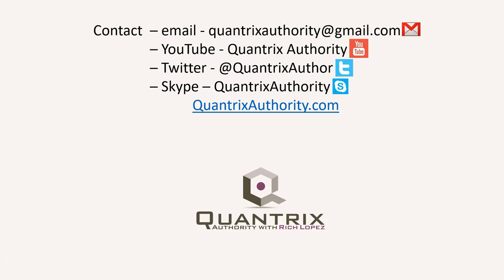Today's podcast is brought to you by quantrixauthority.com. I love Quantrix, and I want to make you a Quantrix master.